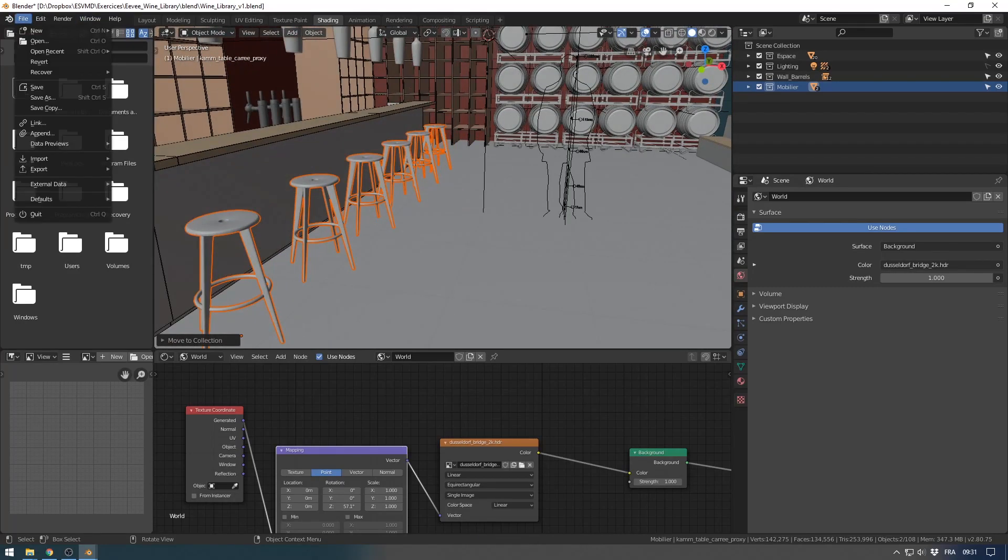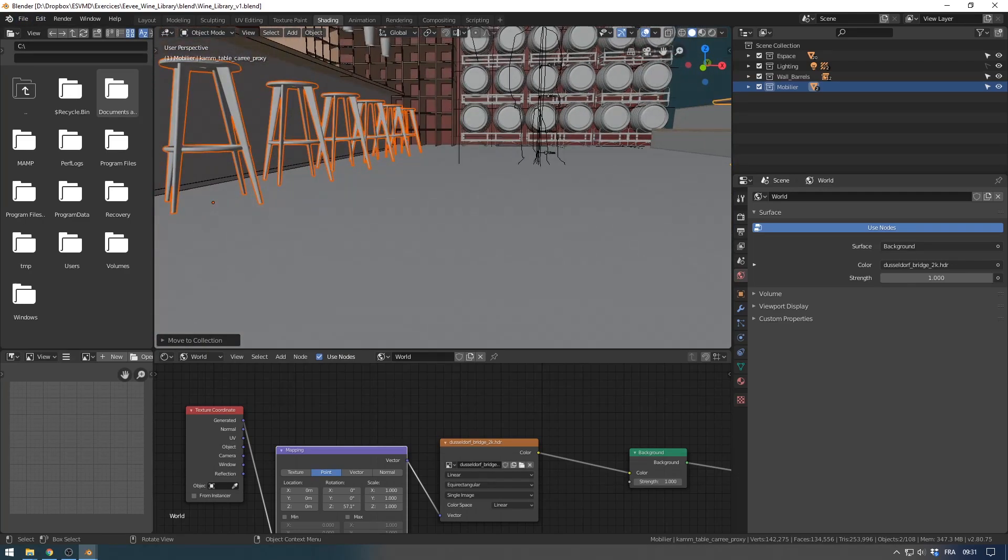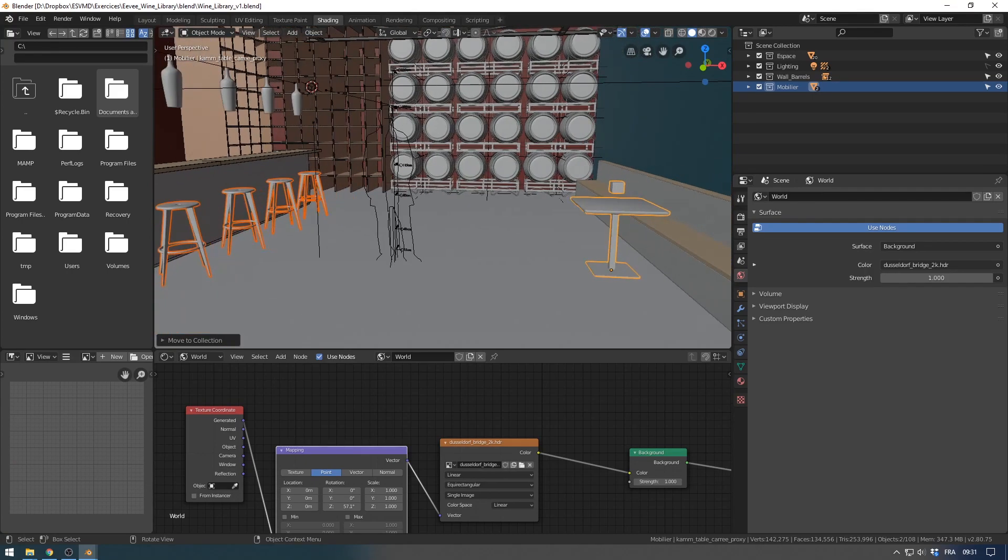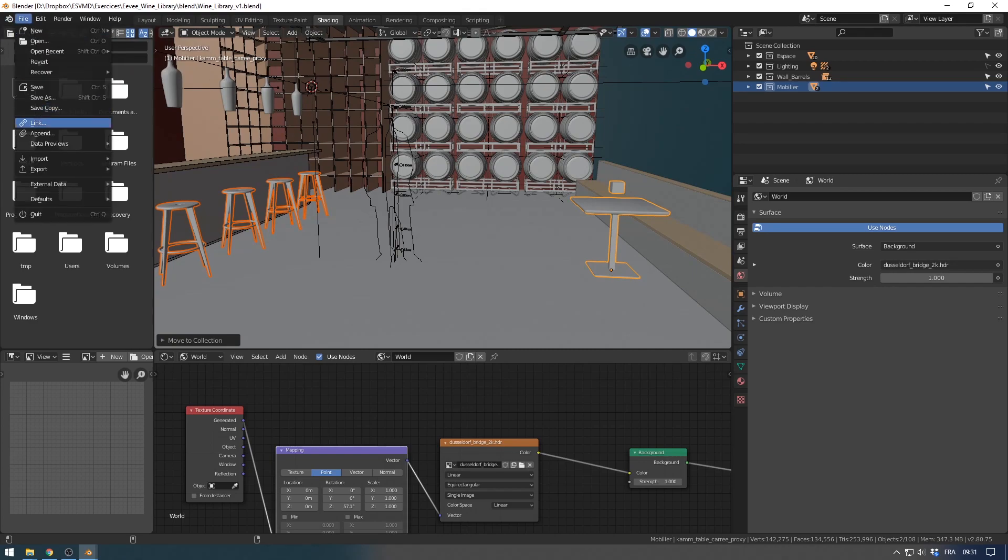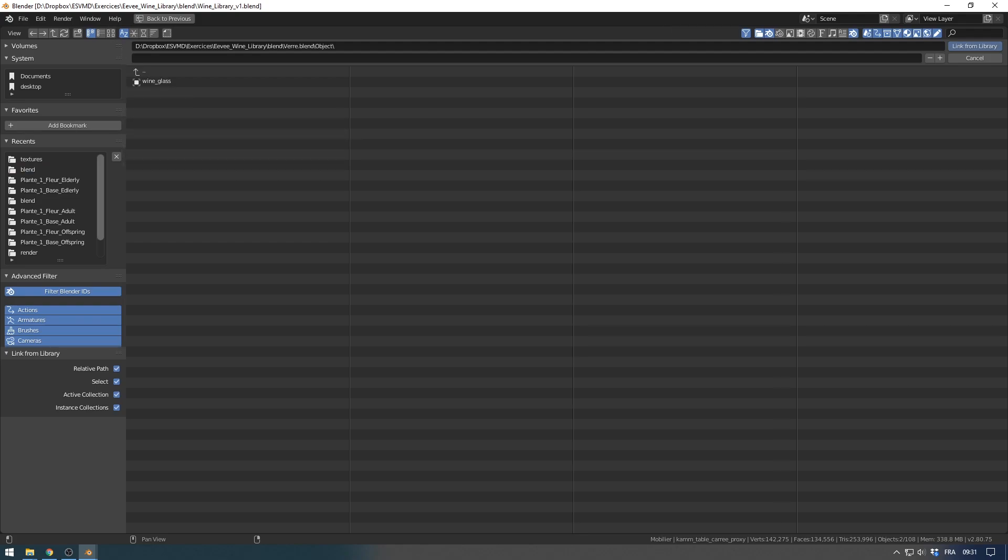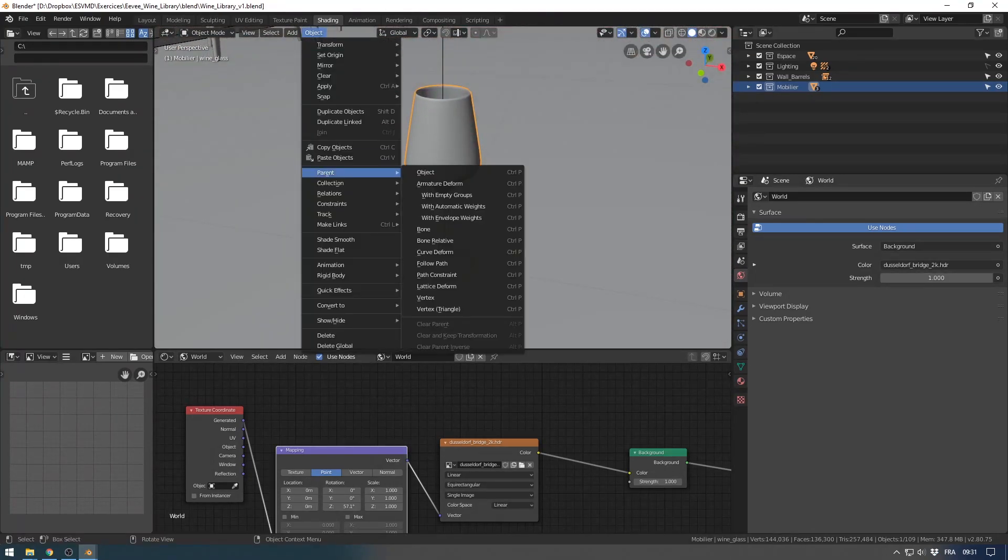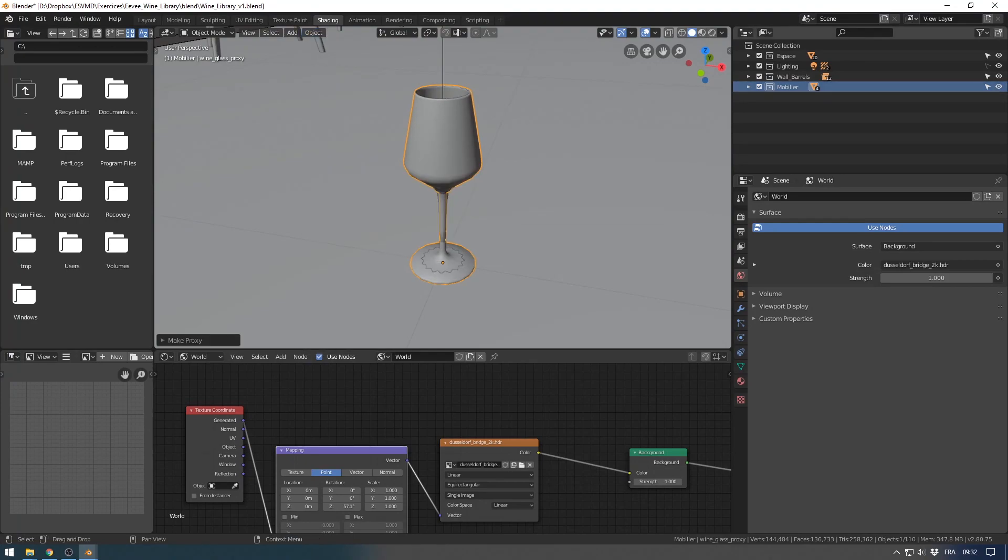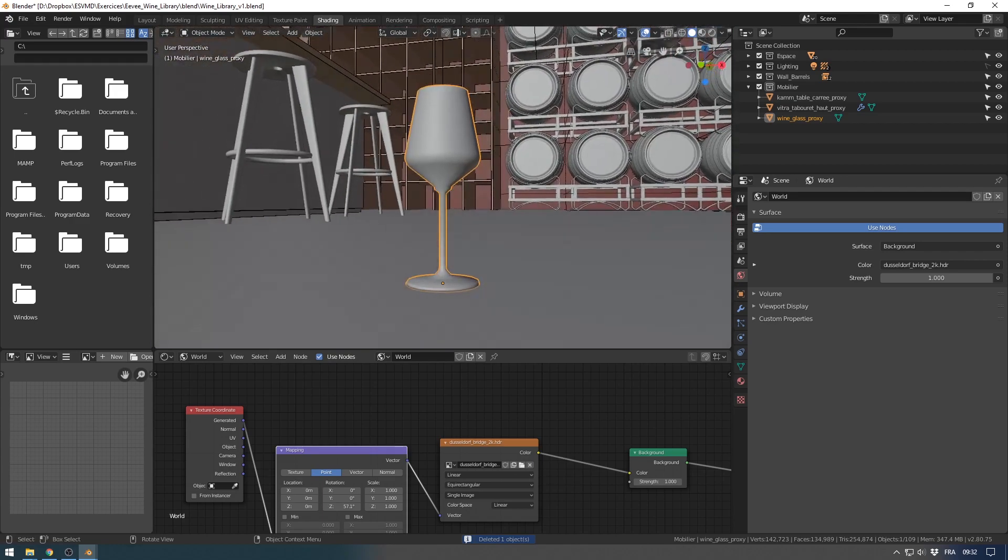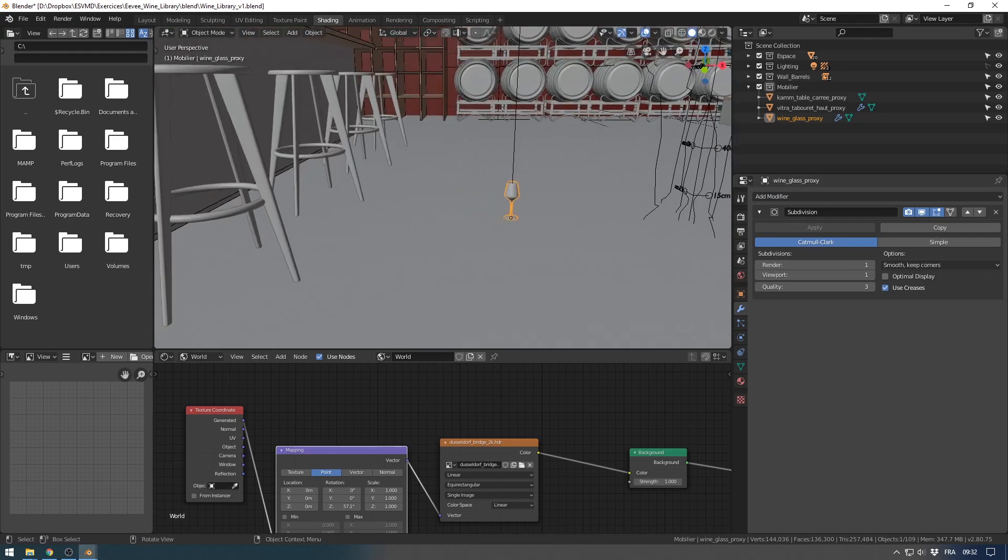You can also use proxy in collection link in the scene. I can show you with the glass. File, link, and I will link the glass here, object wine glass. You can see this is my wine glass. And now when I make the proxy, you will see that my wine glass now loses the modifier so I need to apply the modifier again. This is important.